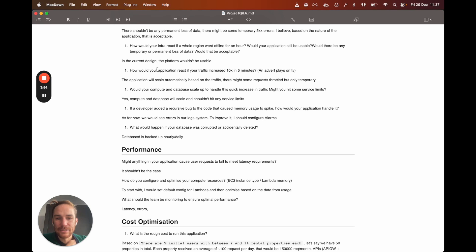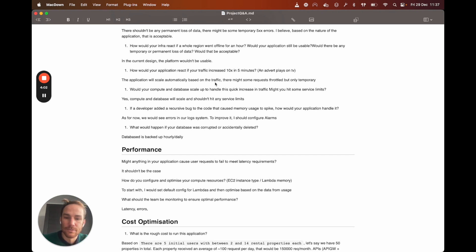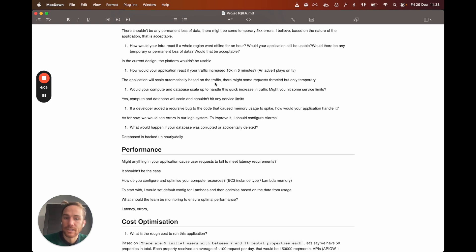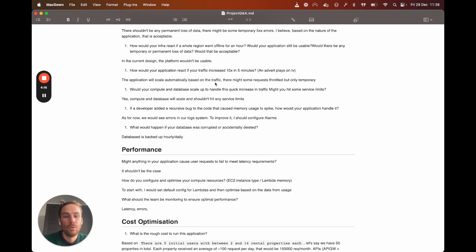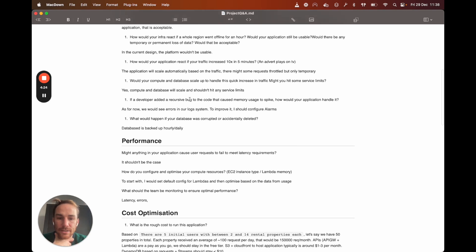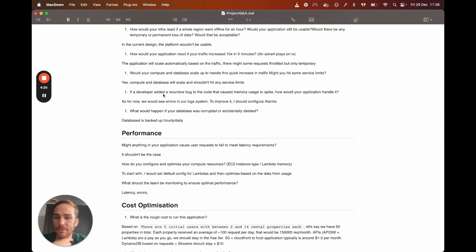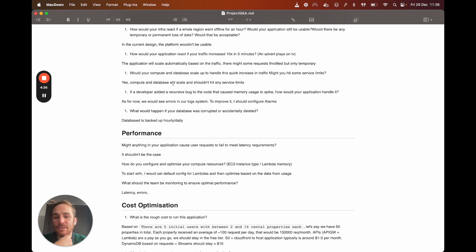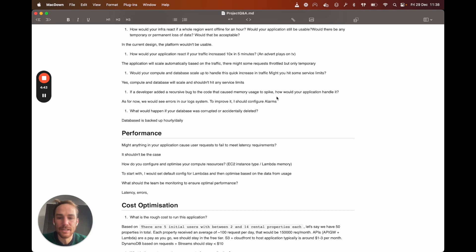So how would your application react if your traffic increase 10x in five minutes? Based on the API design that I did, API Gateway and Lambda, the Lambda function should scale automatically based on the traffic. Obviously, this will take some time. So I would expect some requests to be throttled, but only temporary. And same thing for storage and database. S3 shouldn't have any problem and database, same thing. It can scale automatically. You can also add like a cache if needed, like a scalable cache, I think it's called DAX for DynamoDB. So you shouldn't hit any service limit.